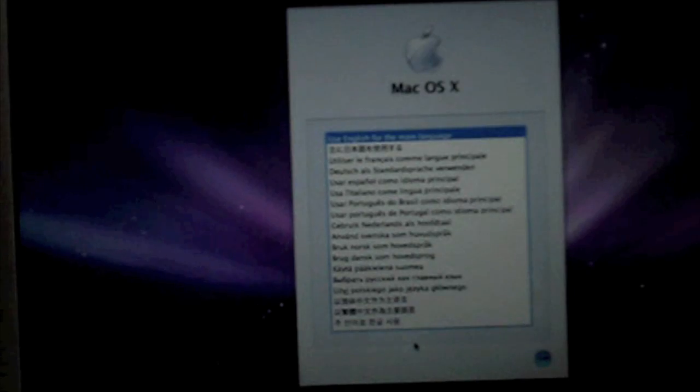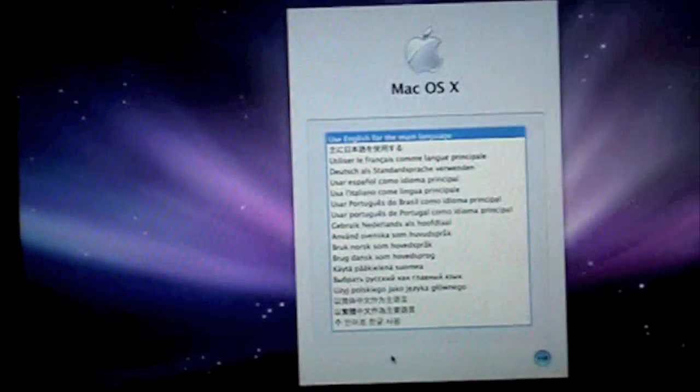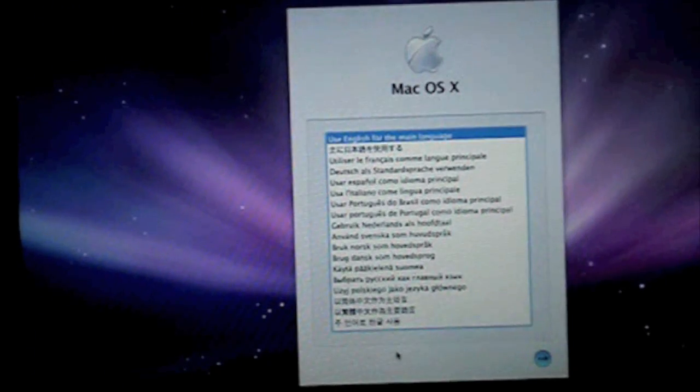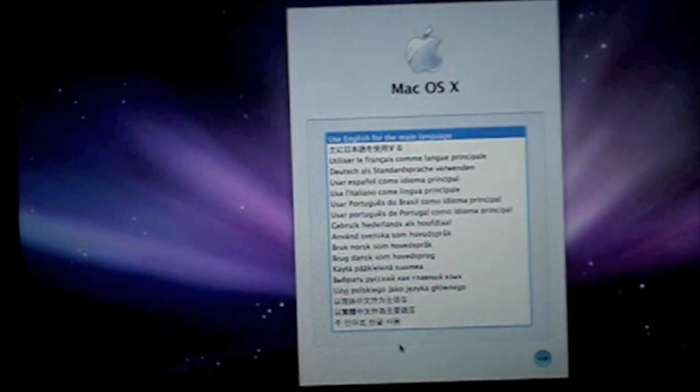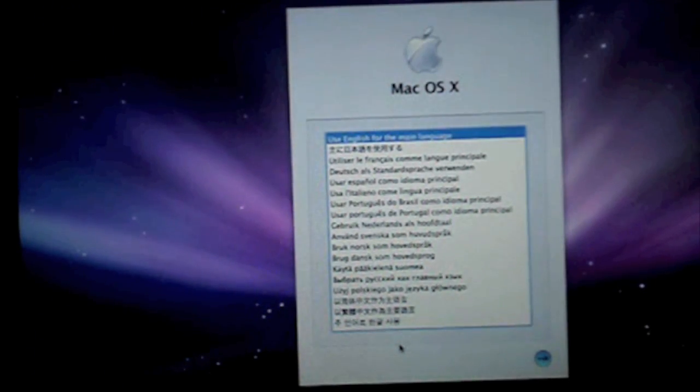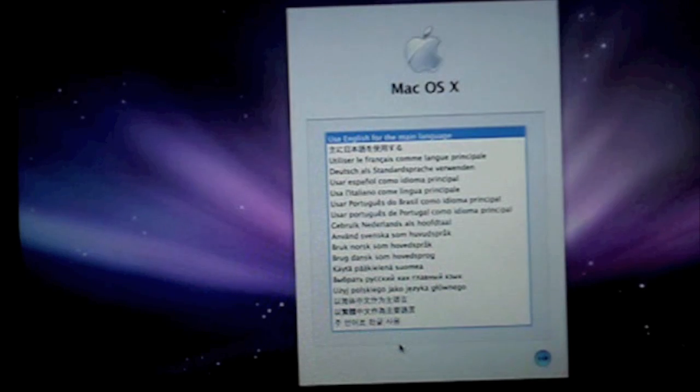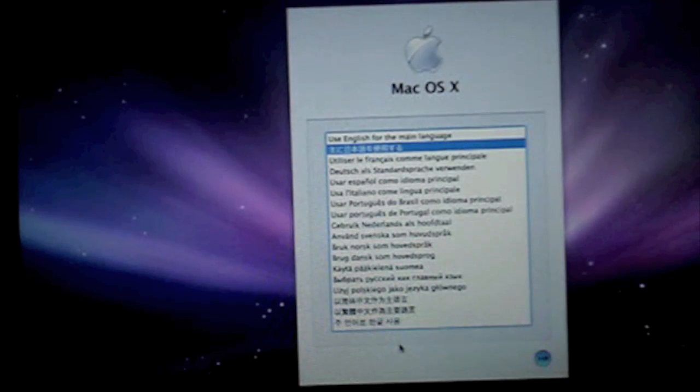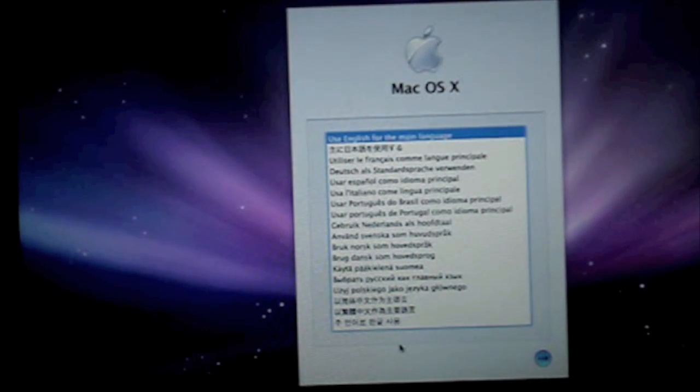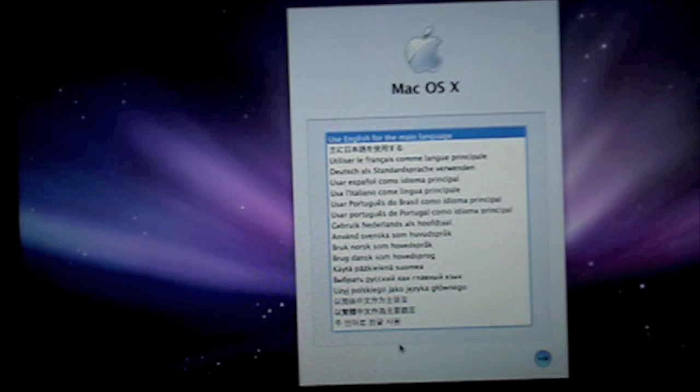Okay well it took about 2 minutes for this to load. And once it has loaded you use the arrow keys to choose your language. English is the top one. And then you just hit enter.